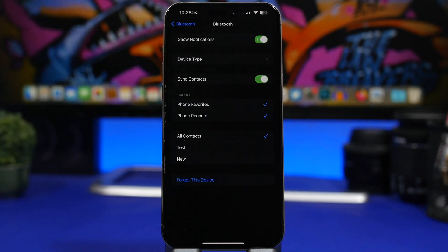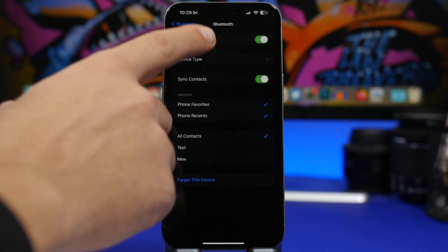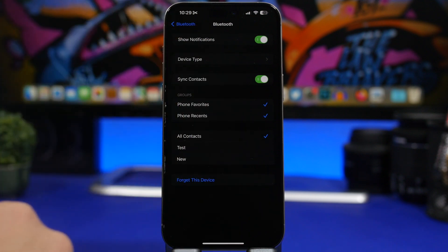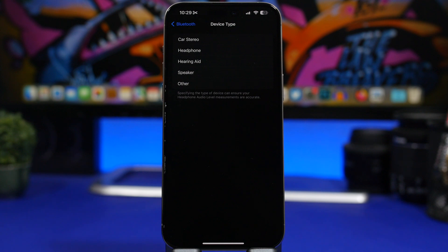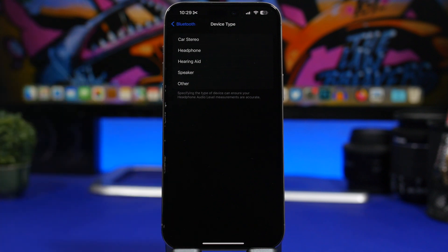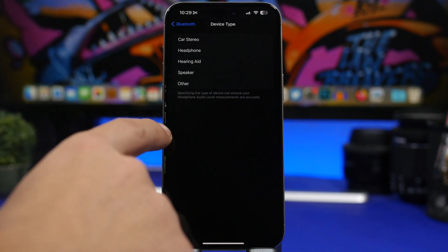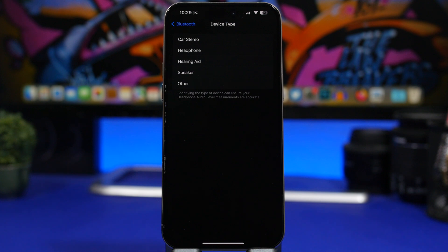Next up we're talking about Bluetooth devices. When you go to your Bluetooth settings you will see a list of your Bluetooth devices. Tap the i button on any device and you will find a few different settings for that device. One of them is device type, which is really important. You can choose which device type it is — if it's your car, headphones, or speaker. Specifying the device type ensures that headphone audio level measurements are accurate, so make sure you're choosing the right device.